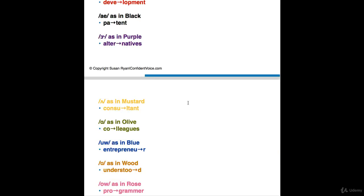Vowel number seven is U as in mustard. It's a really relaxed sound. My word here is consultant. Consultant. And notice I'm stressing the second syllable. The vowel sound is U as in mustard. And the T's are a bit reduced, aren't they? Not consultant. Consultant. You'll learn more about those T's later. Consultant.